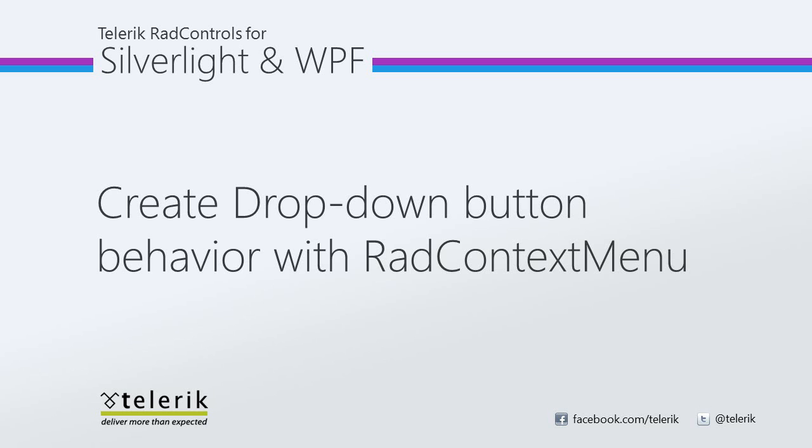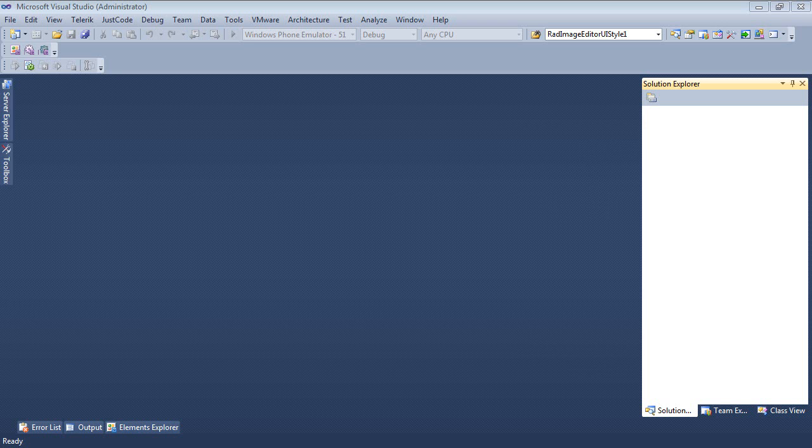Let's go ahead and jump inside of Visual Studio 2010 and show you exactly how you may be able to do this. So here we are once again inside of Visual Studio 2010.